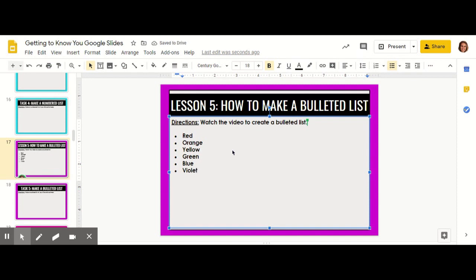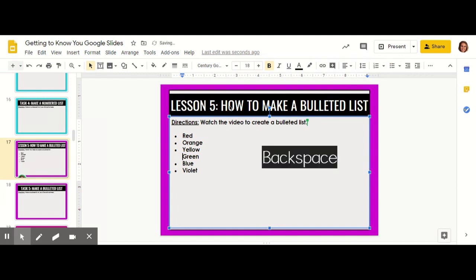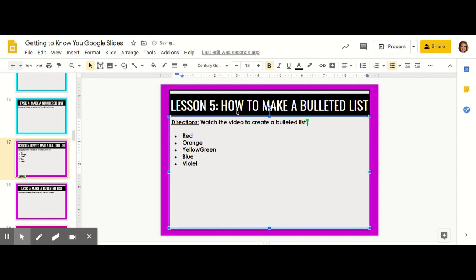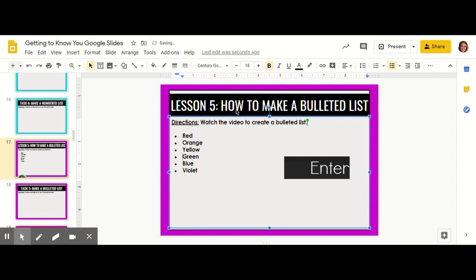If for any reason I wanted to get rid of a bullet point, I can click right behind that word and click backspace. It won't move the word — it will just get rid of the bullet point. If I click backspace once more, it will move that word all the way back. And if I click backspace once more, it will bring it up the line. And if I want my bullet point back, I can click enter once more.